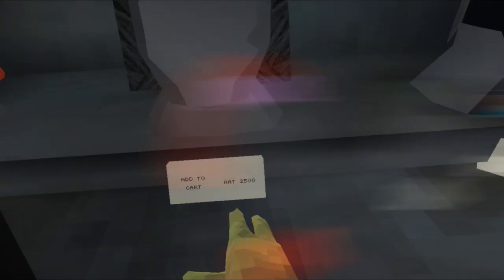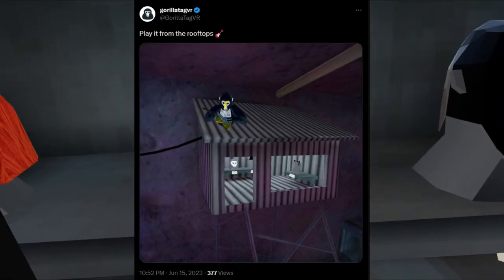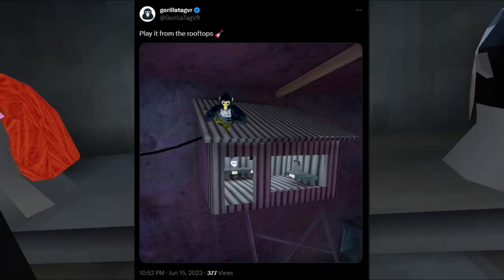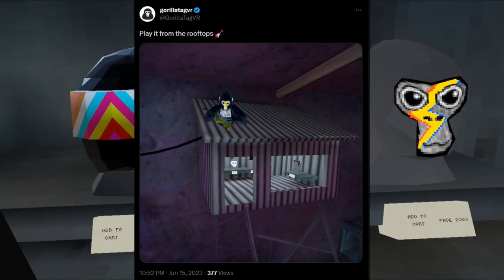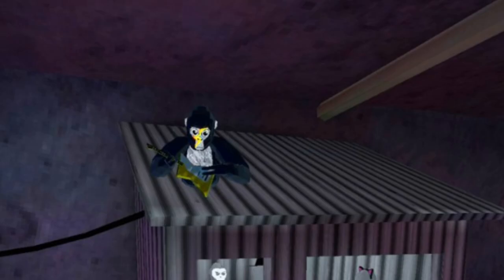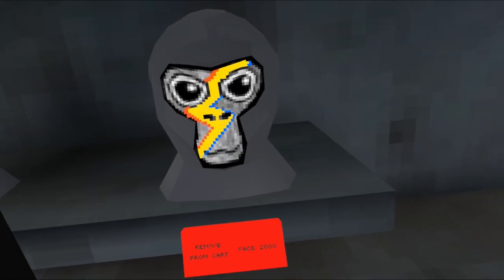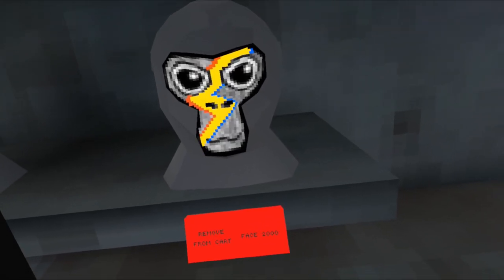So Gorilla Tag just tweeted this, saying play it from the rooftops, and then a photo of a monkey playing a golden electric guitar wearing the lightning bolt cosmetic.